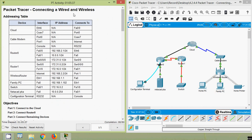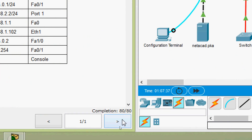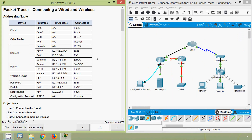Using this Packet Tracer activity we gained knowledge on connecting a wired and wireless network. The completion status shows 80 out of 80. If you have any doubts or suggestions please comment below, consider subscribing, stay tuned, and we'll meet again in the next video. Thank you.